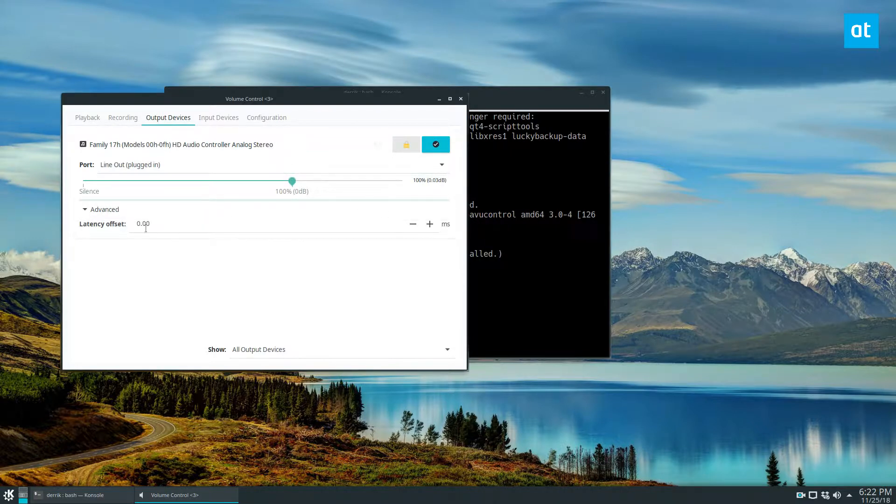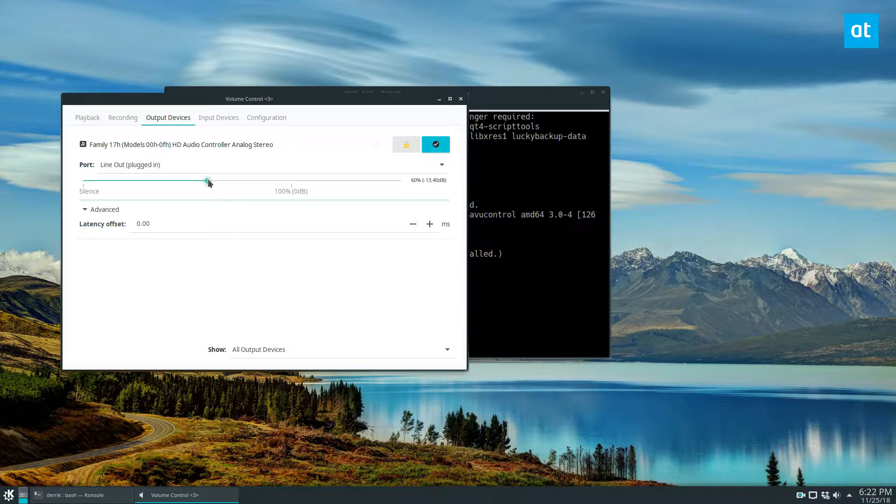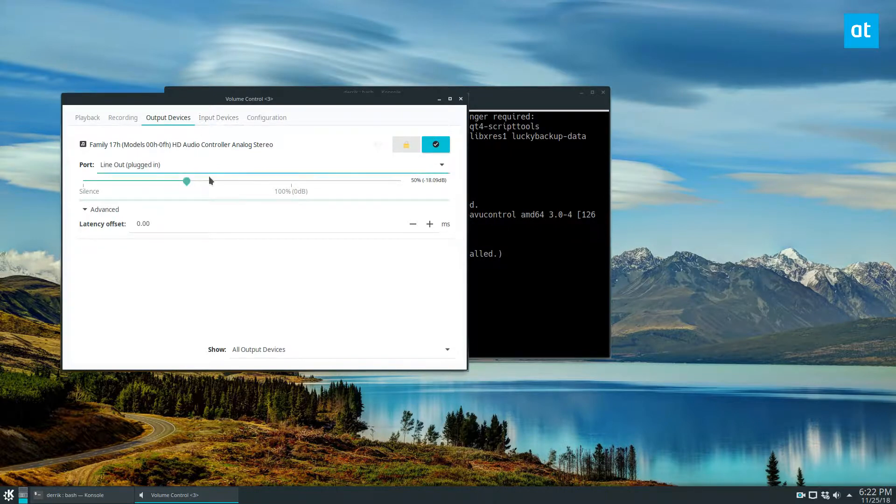And there are advanced settings as well like the latency offset. That's how that part works. We also have Input Devices. Now input, it's the same thing as output.